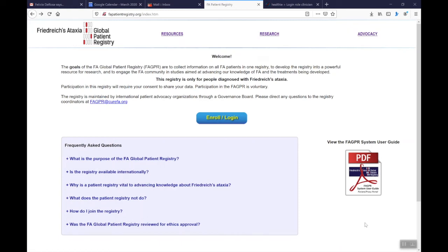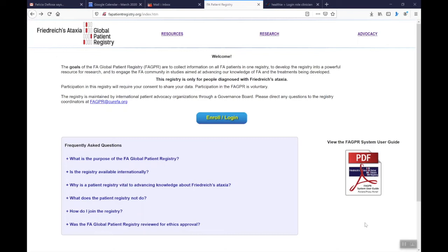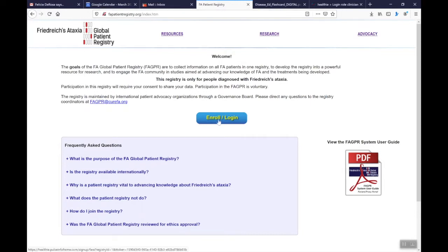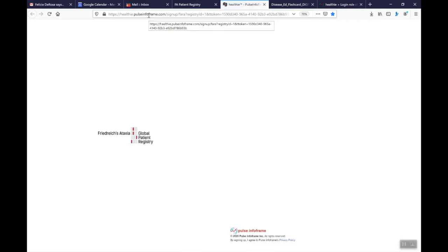Hi, this is Susan from Farah US. I'm going to give you a short tutorial on the FA Global Patient Registry. The first place you want to land when you try to create an account in the registry is this website, FAPatientRegistry.org. Up here is the URL. If you click on the enroll or login button, it'll bring you to the FA Global Patient Registry. You'll see that it comes up as a Healthy Pulse InfoFrame. That just is a reference to the company that we worked with to develop this registry.